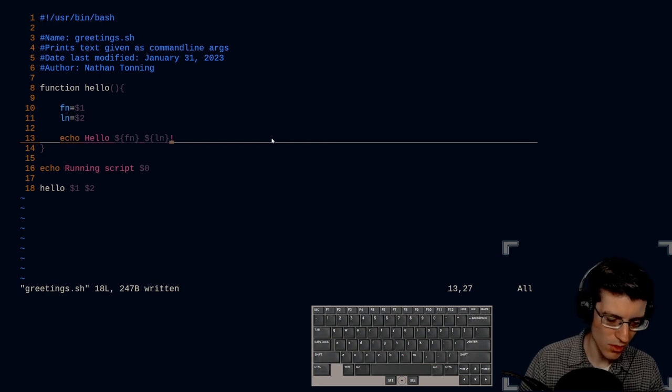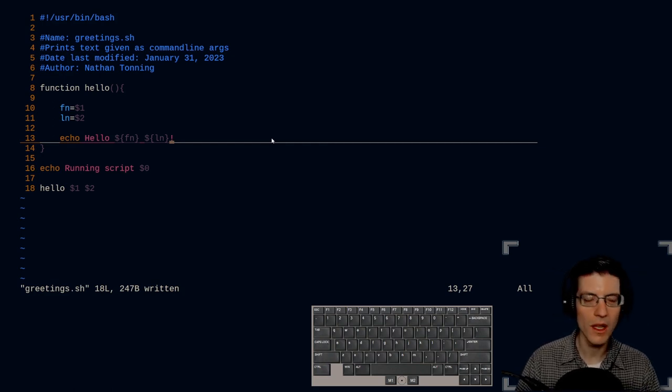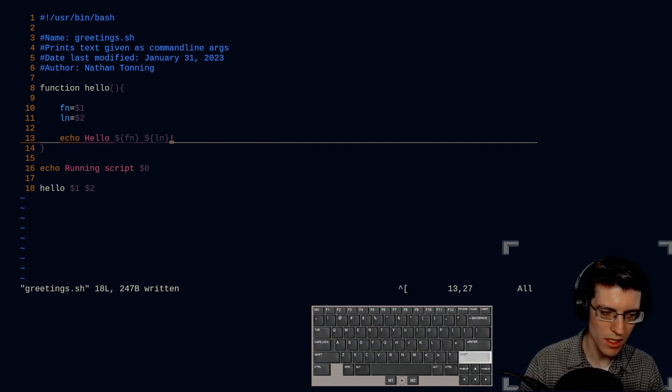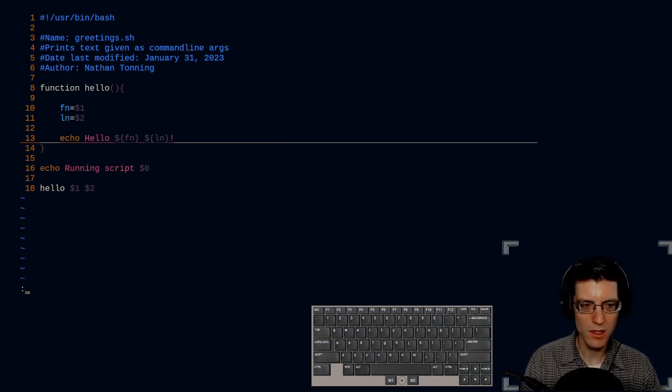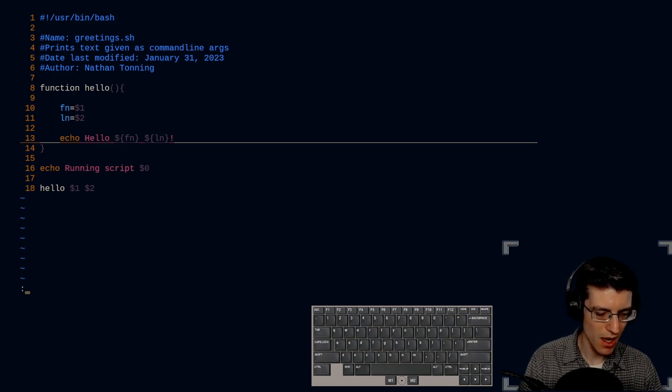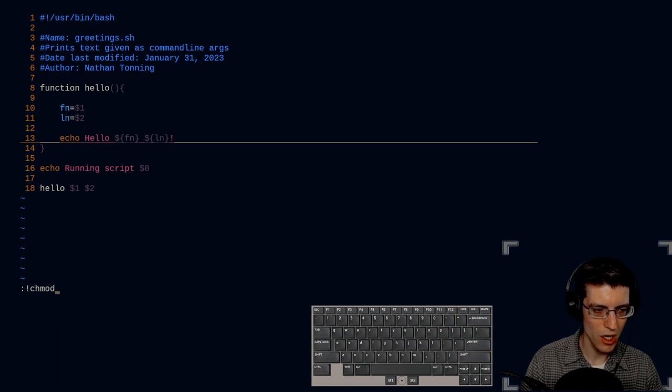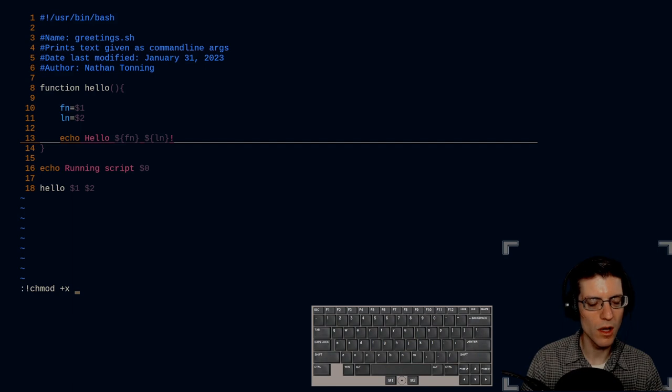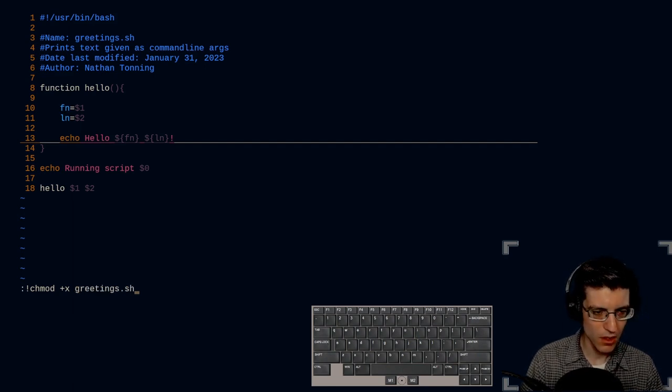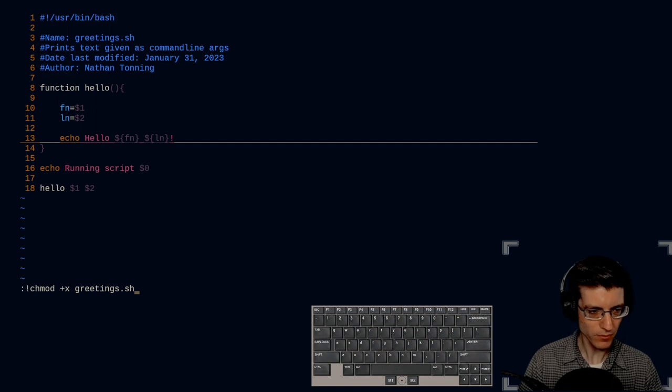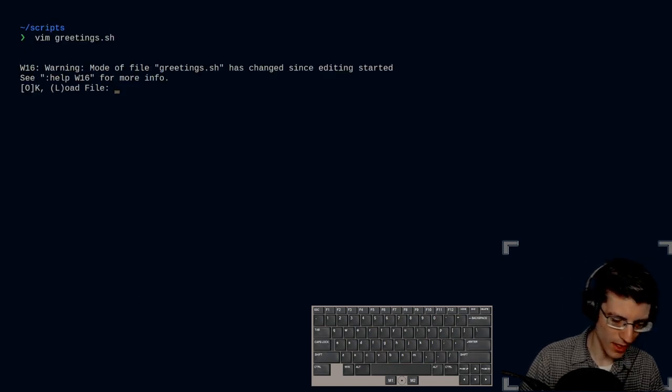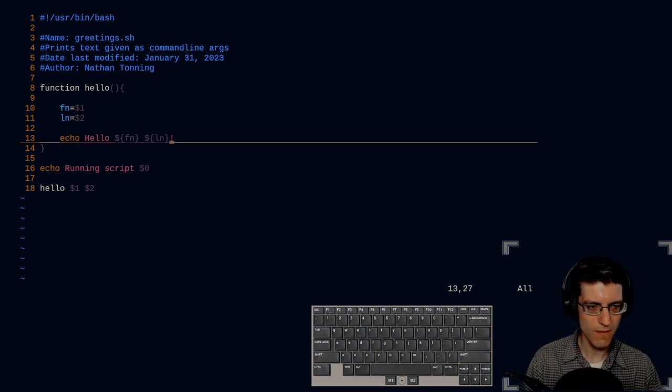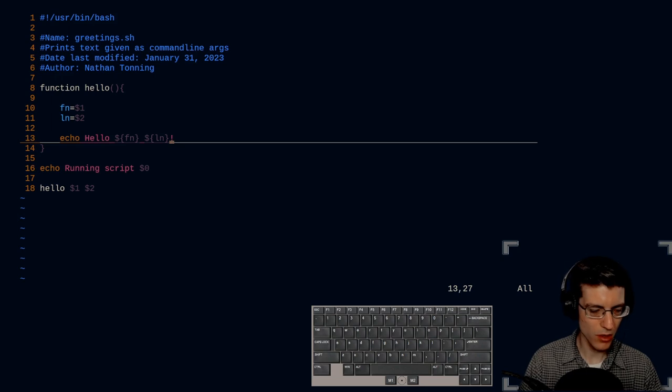Now let's make this script executable and then call it. We can do that all within the Vim editor. So escape myself in normal mode, colon to get down to the X editor and I need to run an external command. So I'm going to run chmod plus X. I'm going to add an executable to this file and it's called greetings. There we go.